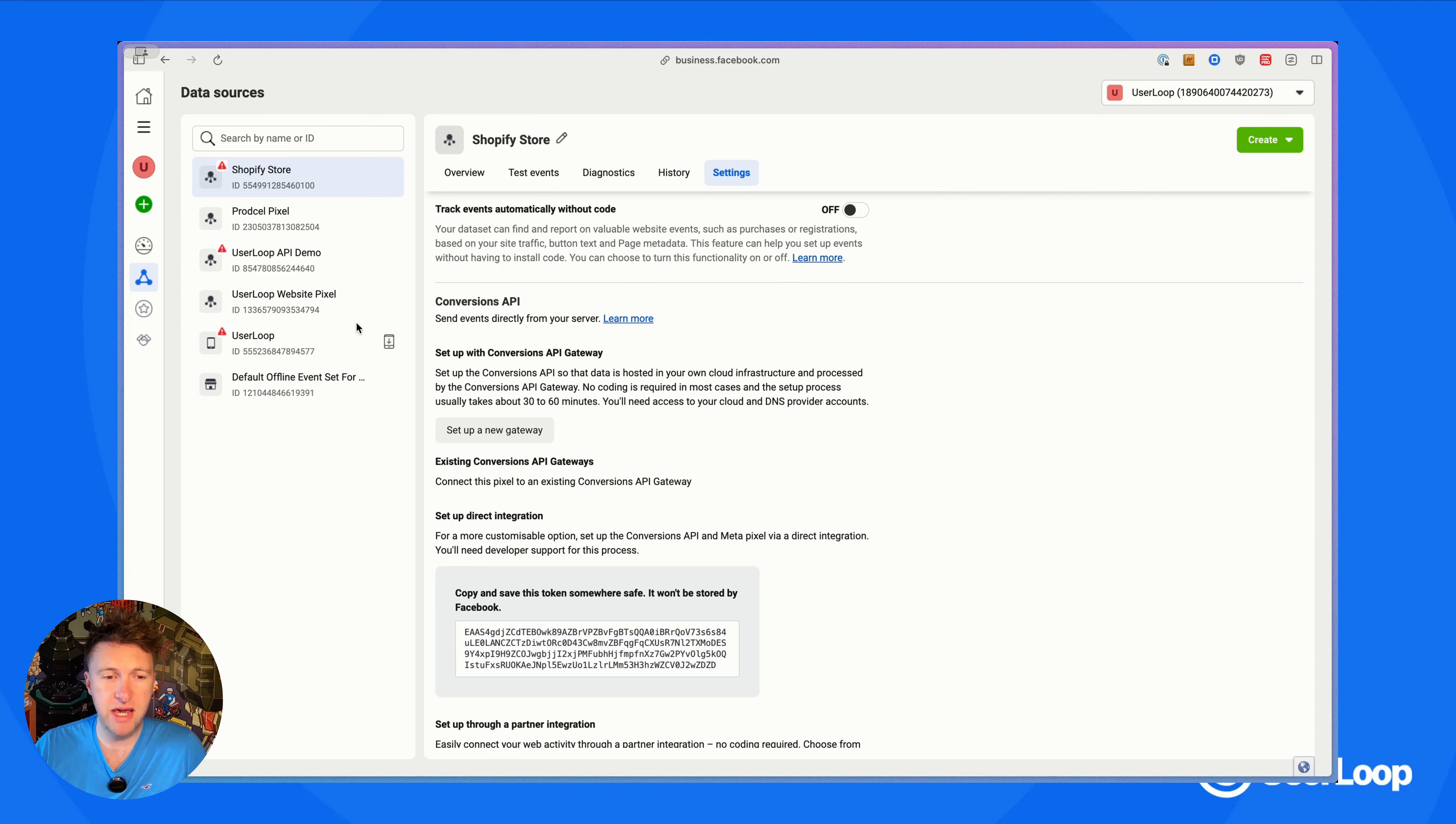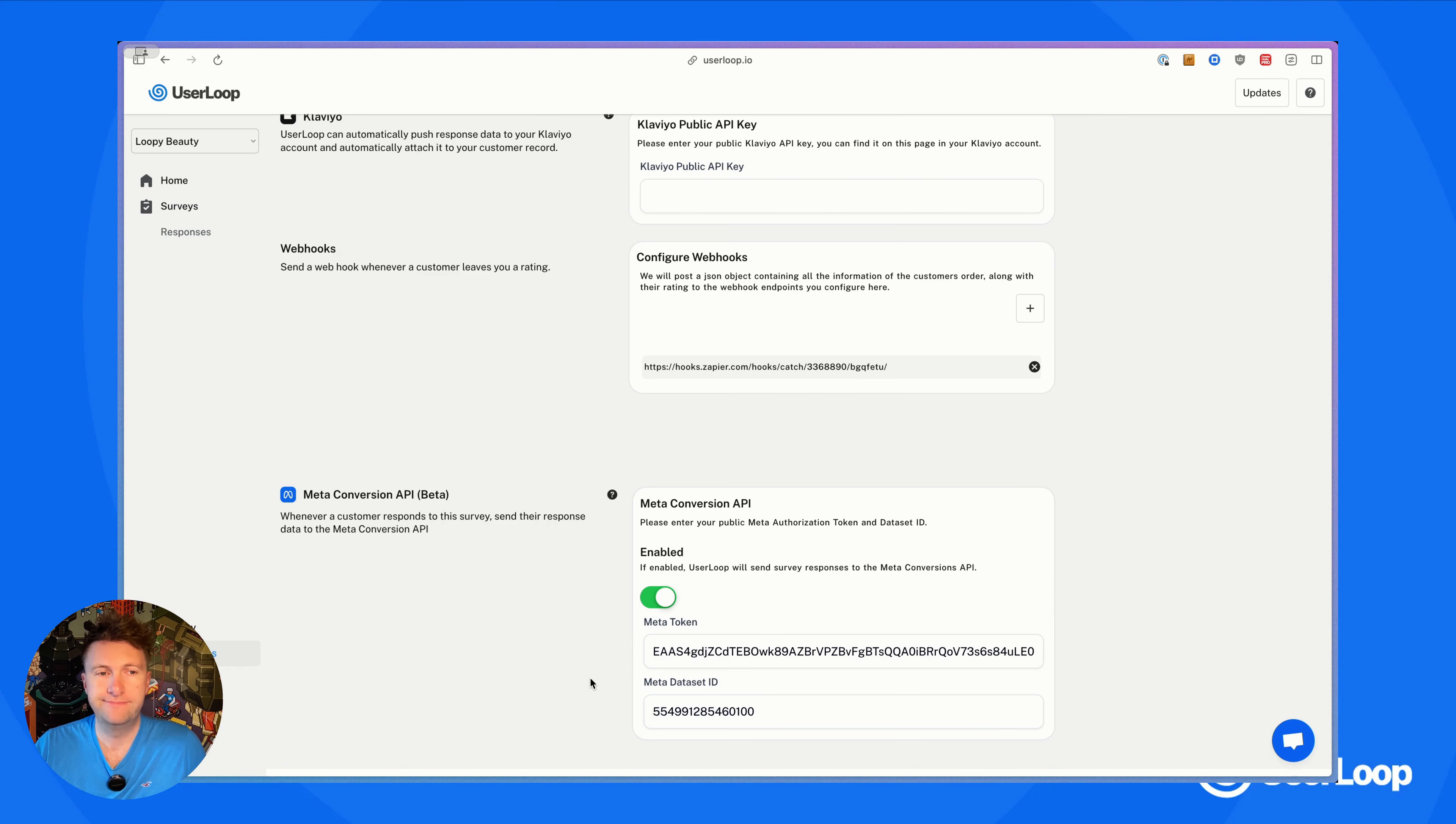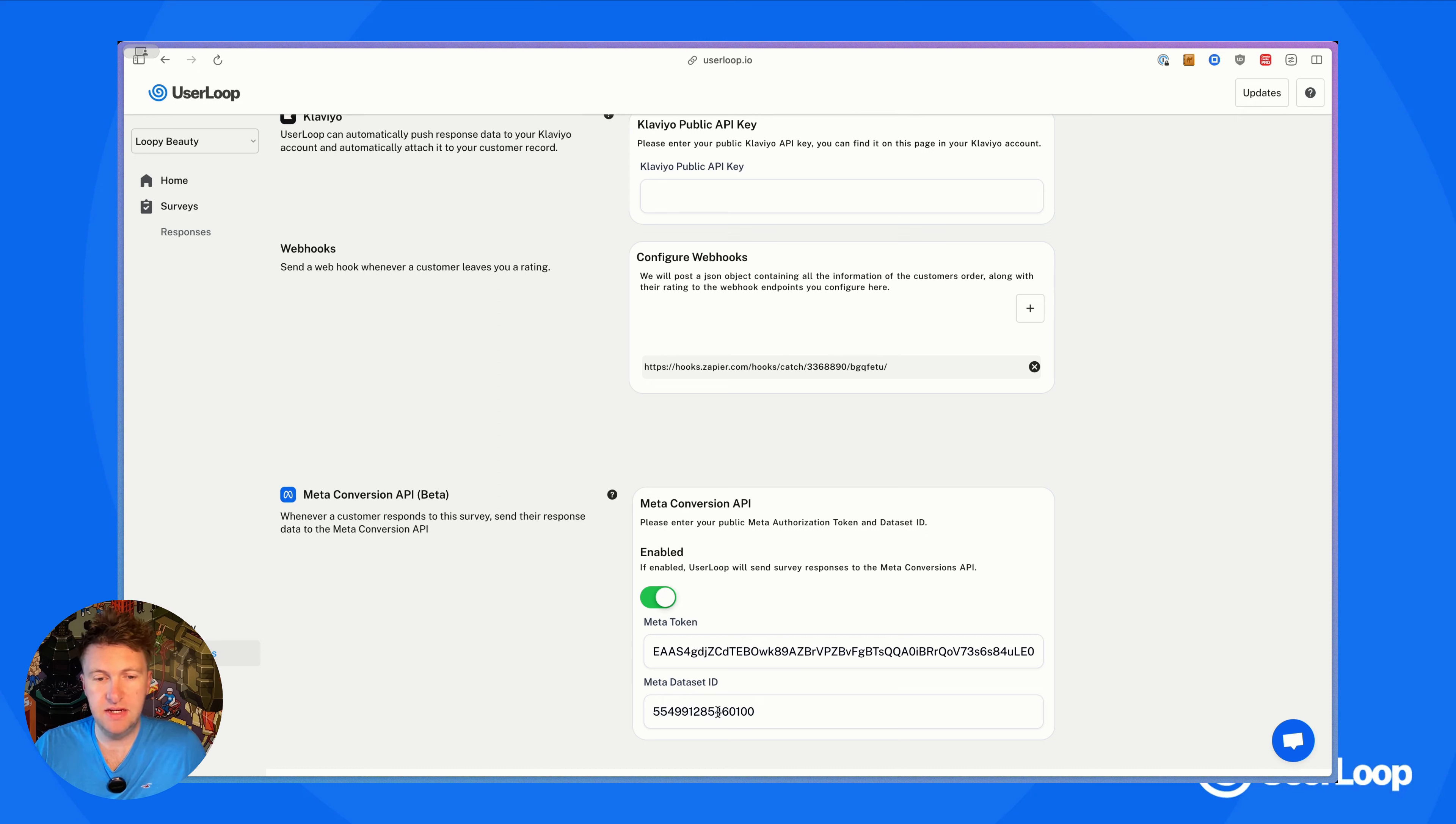Let's head back over and get those all set up. I've pasted in my Meta token and I've also pasted in the Meta data set ID that I want. Now anytime a customer responds to my survey, that data is going to get sent through into Meta.